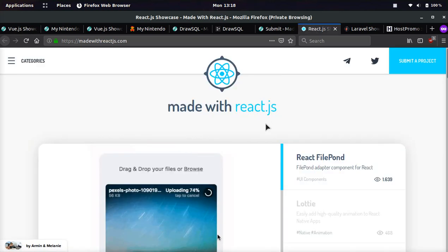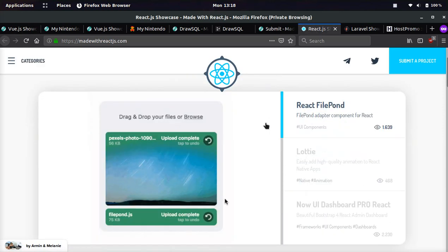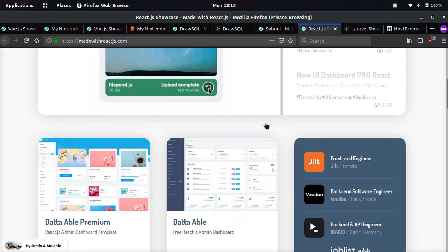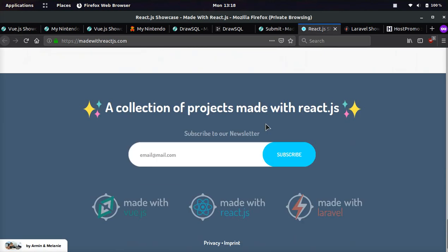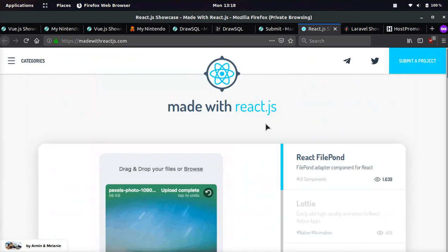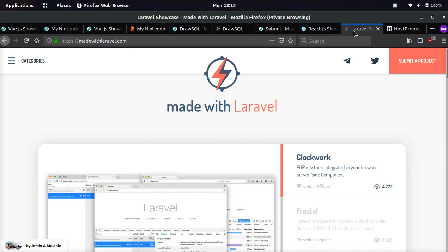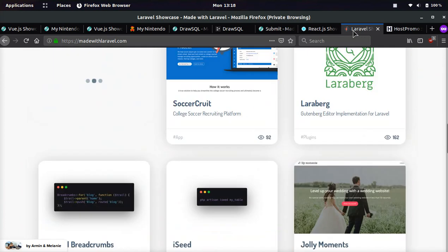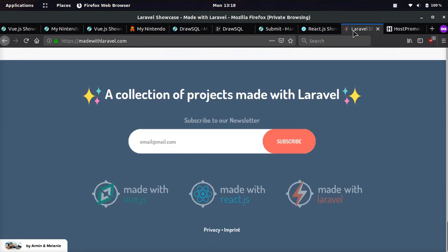Okay. And they also have made with React.js.com. It's very similar. It's like the exact same layout, but instead of Vue applications, it's React applications. And they also have made with Laravel.com and this is Laravel applications.